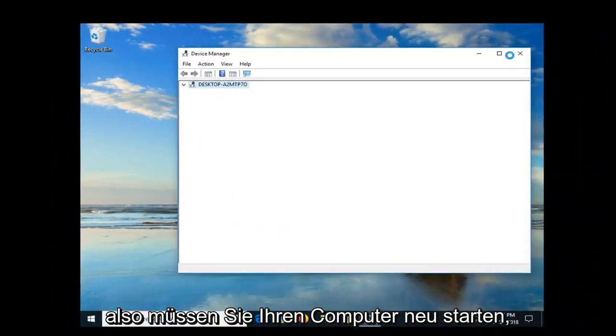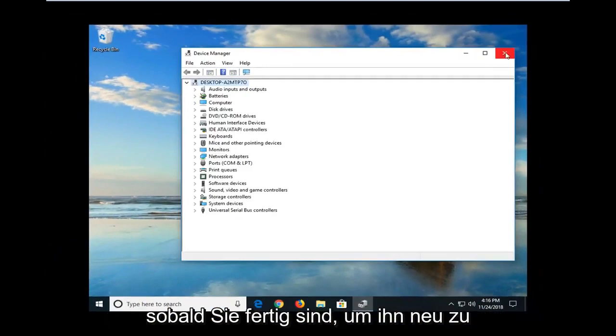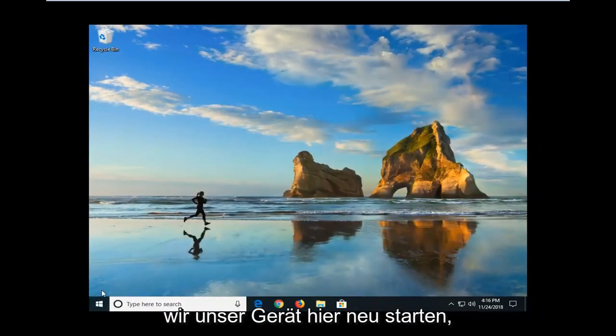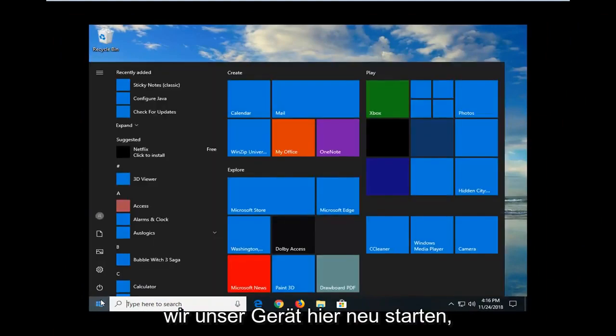So then you will have to restart your computer once you're done in order to reinstall it. So that's what we're going to go do. We're going to restart our device here.